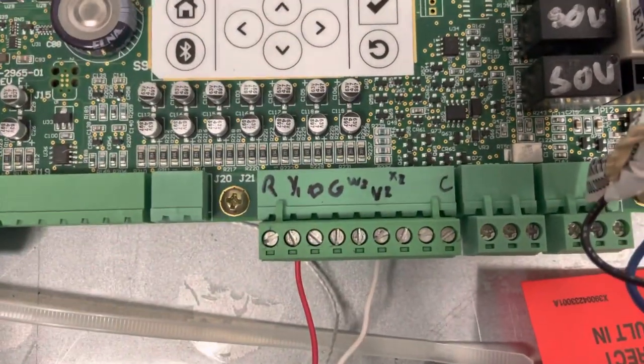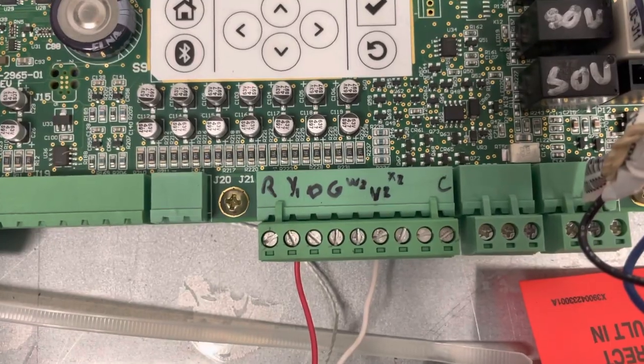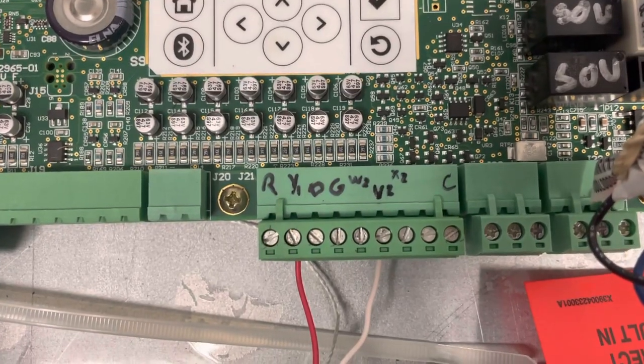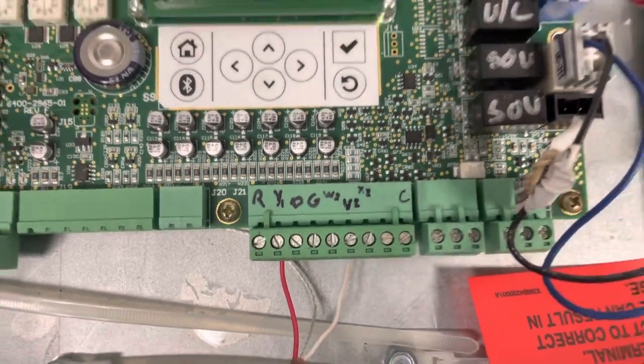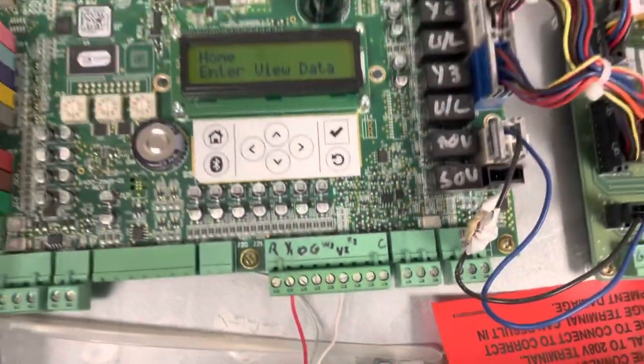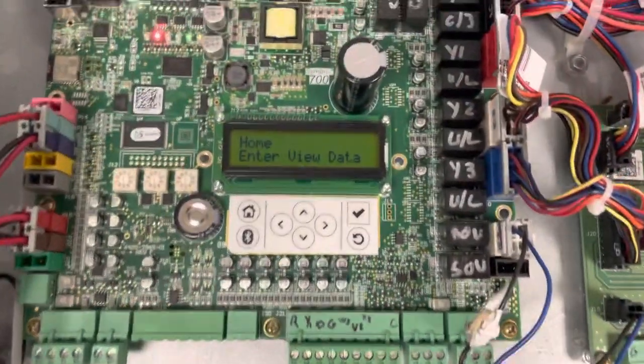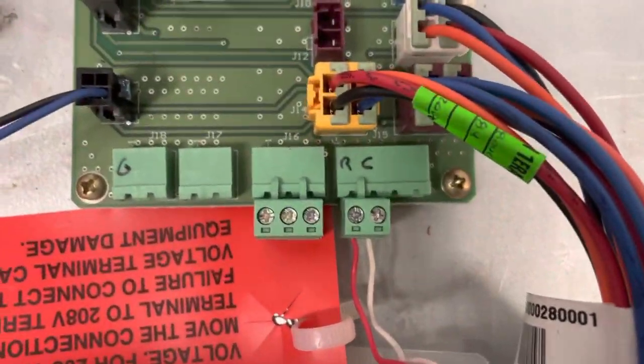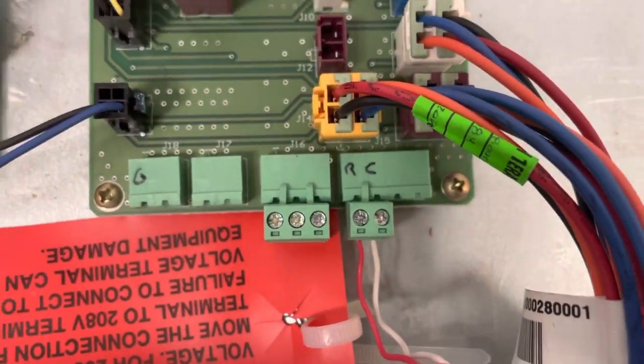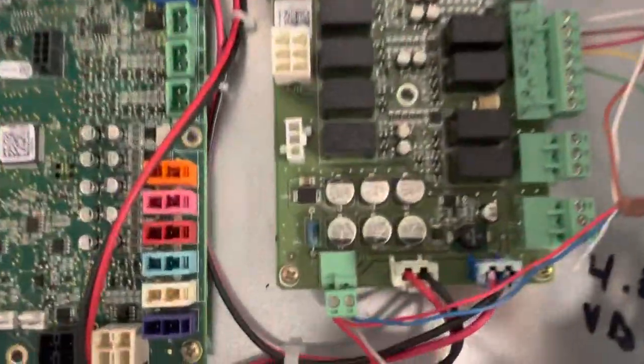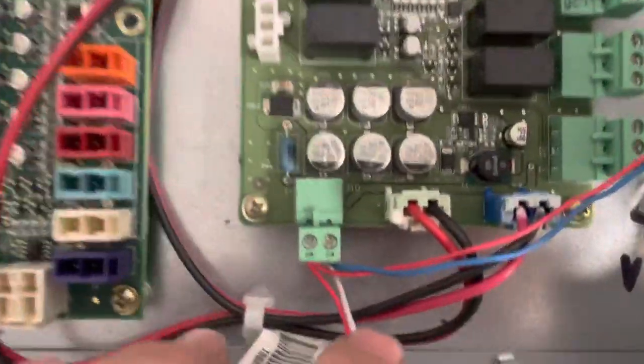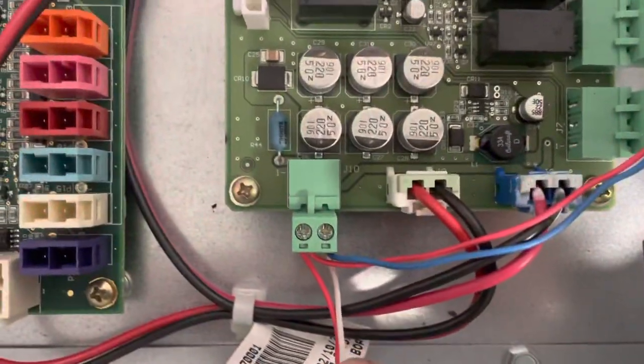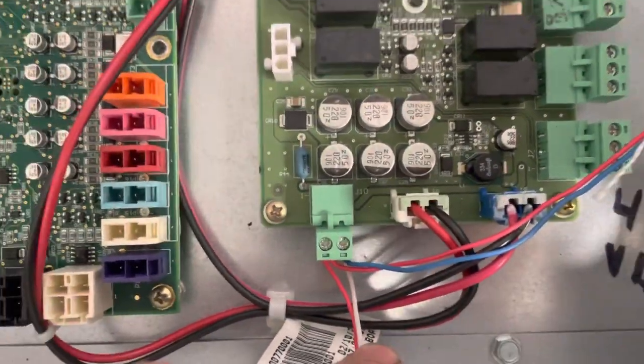The J21 terminal, for demonstration purposes, I am running my red and my common into my indoor unit to power it up. But what you would do out in the field is just wire it up to a transformer inside.